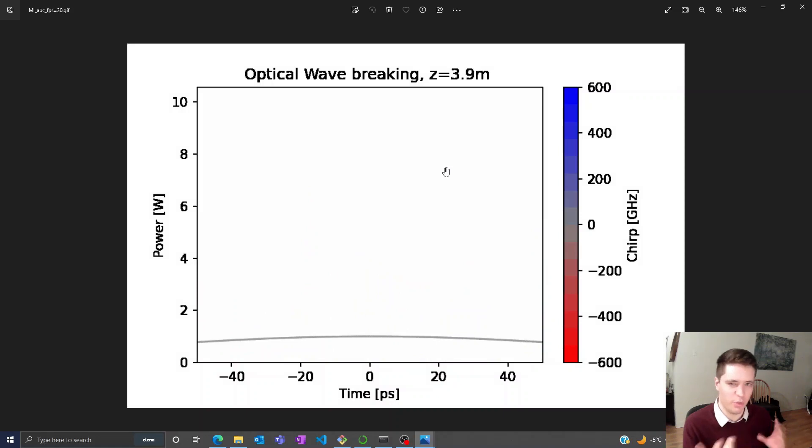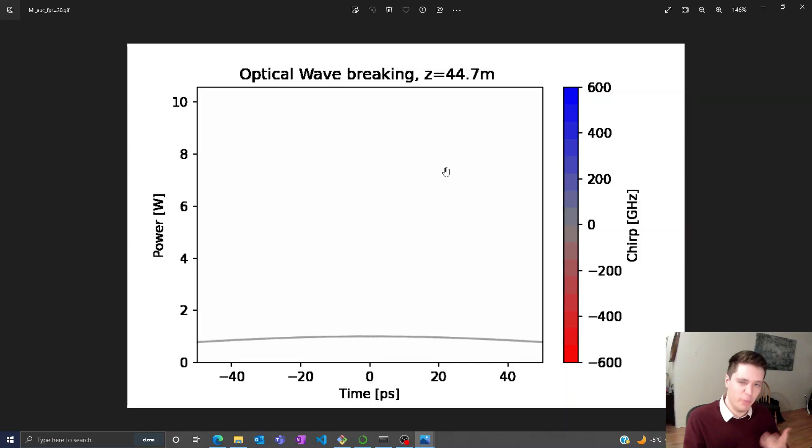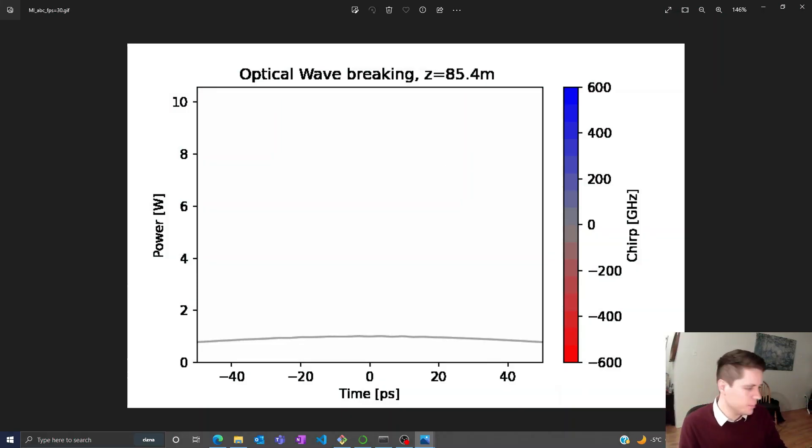Hope that gives you a picture of how modulation instability works. Feel free to check out the source code in the description and stay tuned for more videos. Bye-bye.